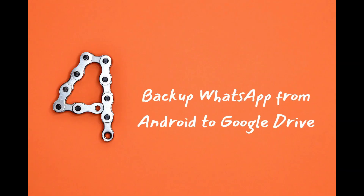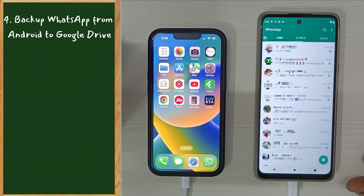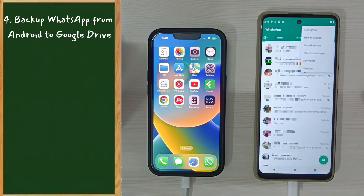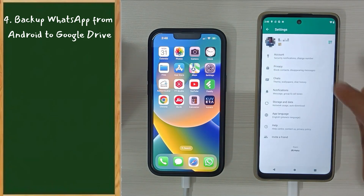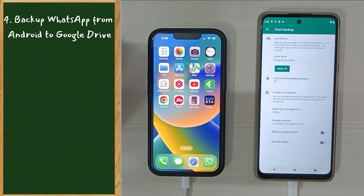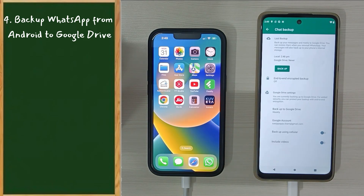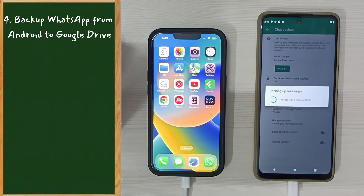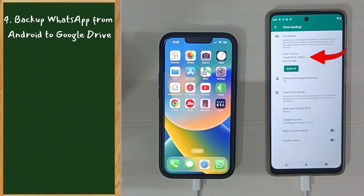Step 4: Backup WhatsApp from Android to Google Drive. Please open WhatsApp on Android, select the three-dots menu at the top right, choose Settings, then Chats, then Chat Backup. Here you can enable or disable videos. Tap on 'Backup'. This is expected to run longer, so please bear with it. Once it completes, you can see the backup time.